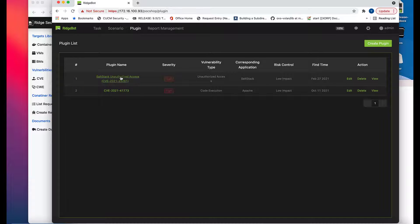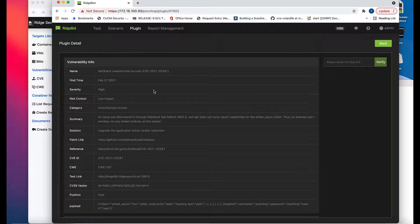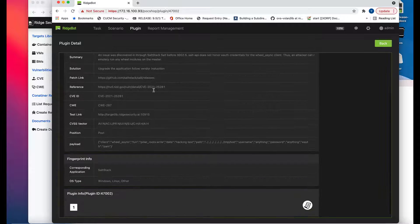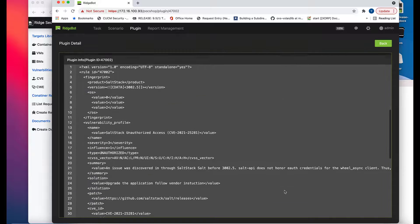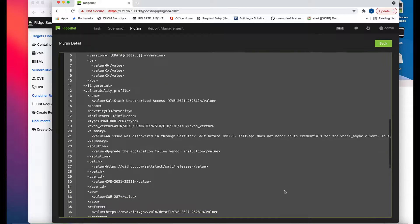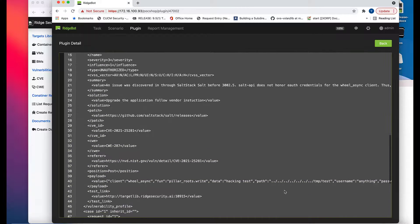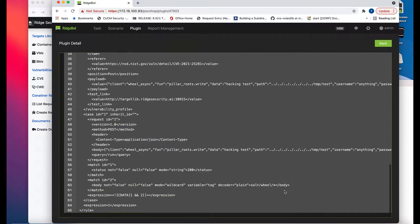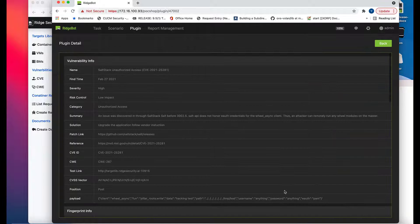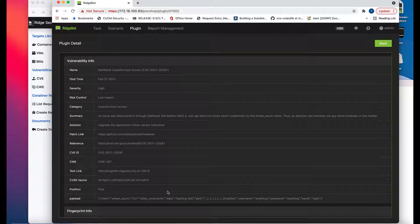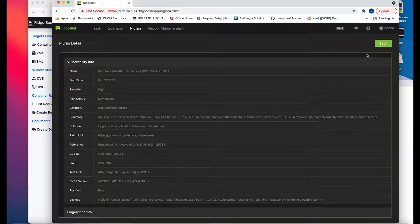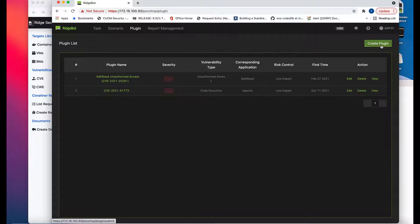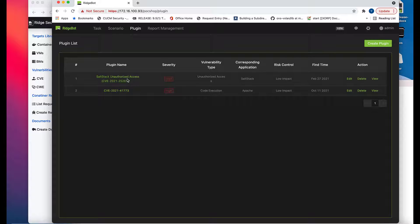Let's check it. Click the vulnerability name. It shows the information you just filled out and a plugin ID assigned to this new plugin. The backend engine transcribes your inputs to this XML file. This file is stored in the local hard drive of RidgeBot.